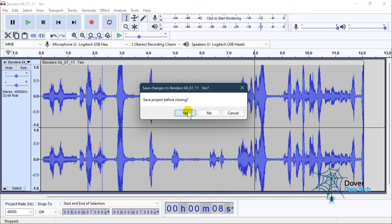If you click Yes, any changes you made to this audio file are going to be permanent, and you're going to lose your original audio recording. So you always click No.